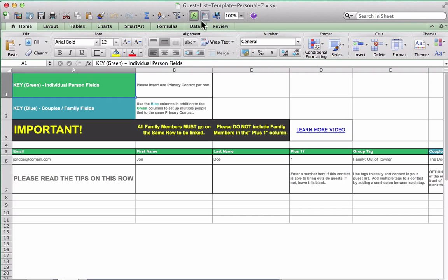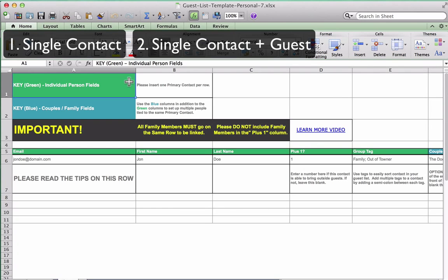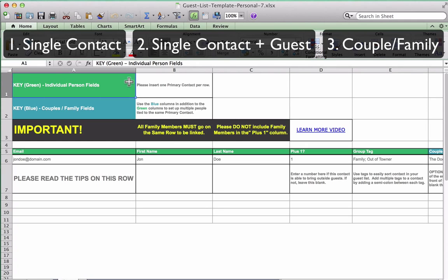There are three different types of contact scenarios that can be accommodated in the spreadsheet. First, a single contact. Second, a single contact that is allowed to bring a guest. And third, a couple or family. We will review each scenario in detail, but the important thing to remember is that each contact scenario should only use one row in the spreadsheet.